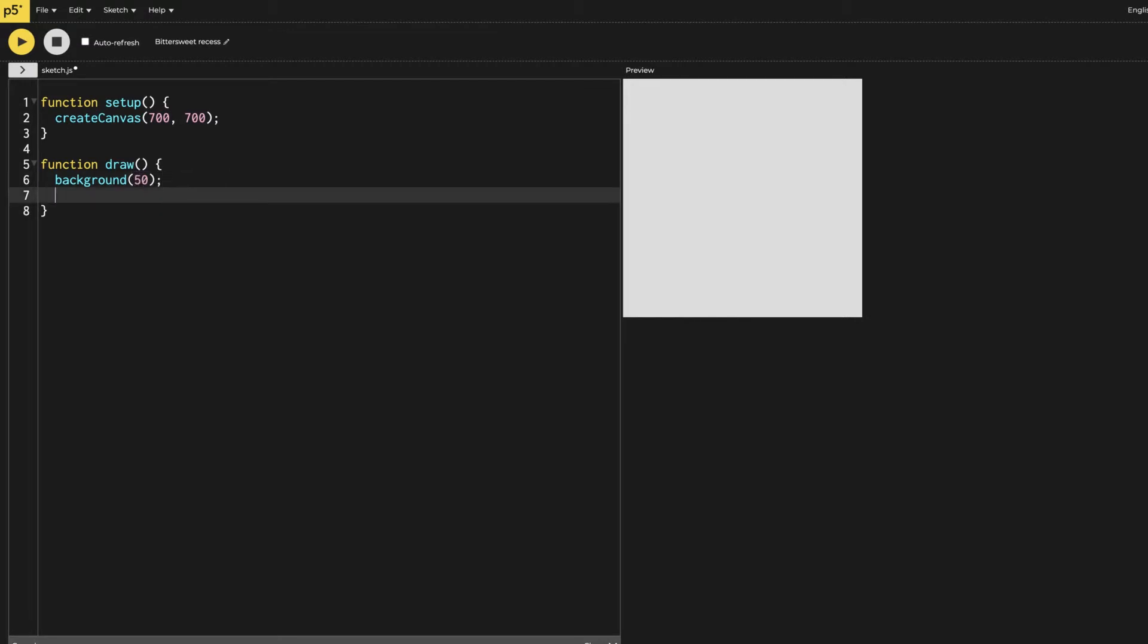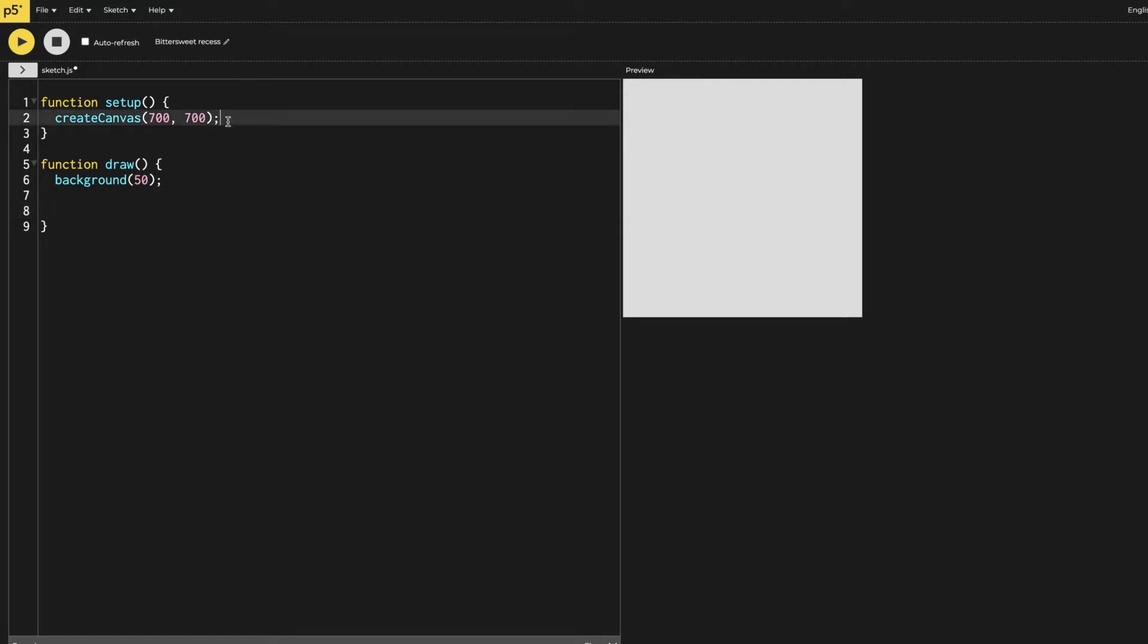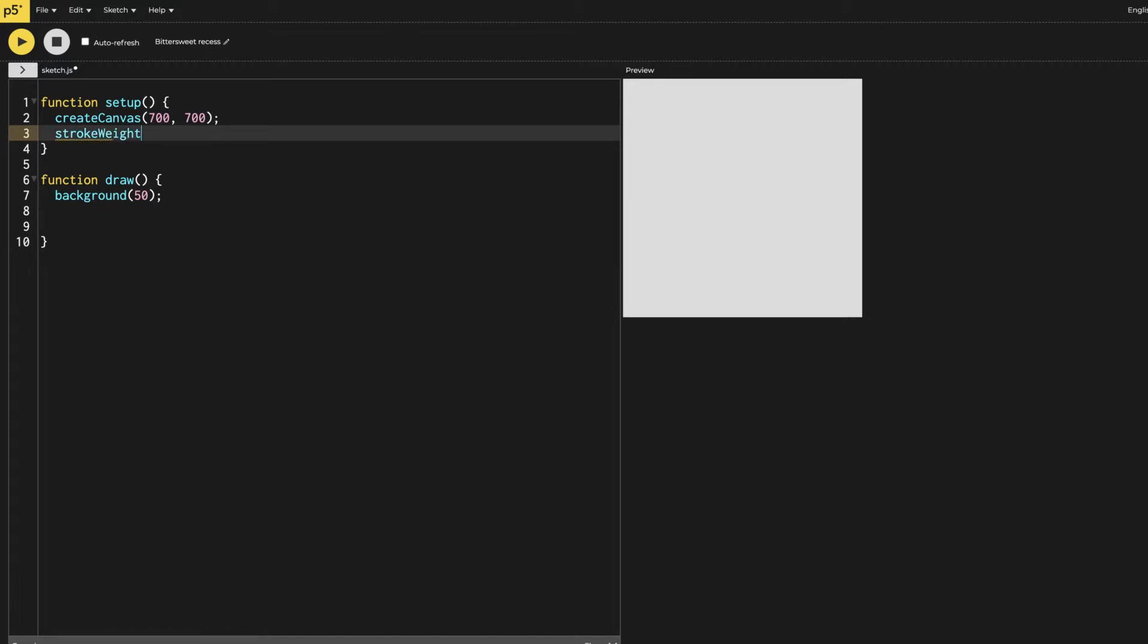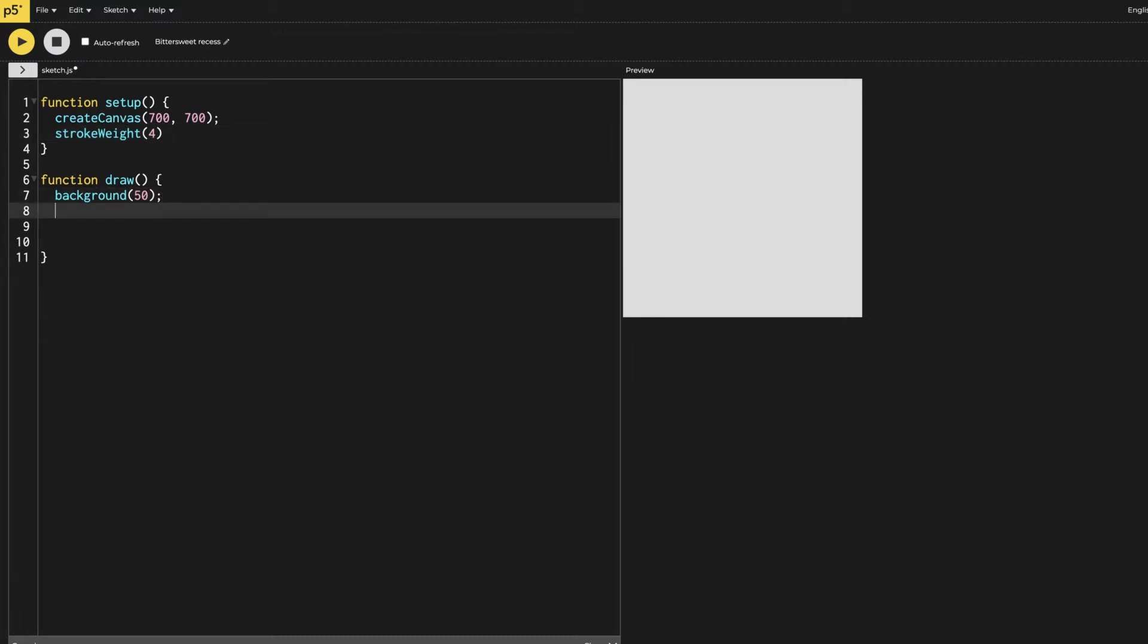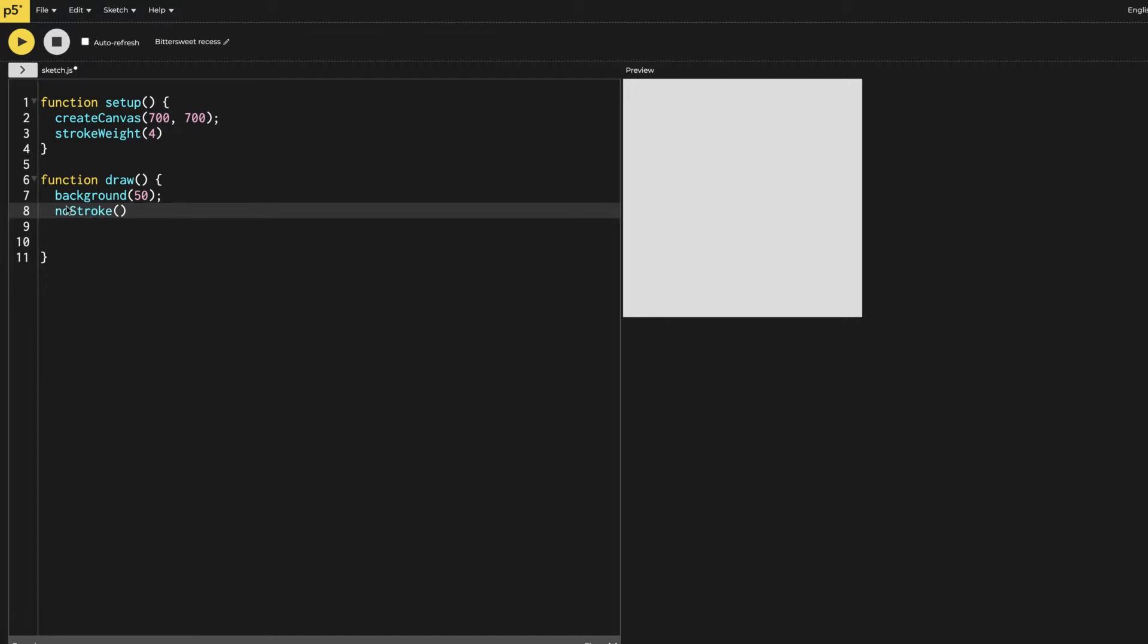Then we need to first give the stroke weight for all the things which we are going to make. I'm going to give the stroke weight of 4 in the setup. Then I'm going to make in the function draw our first thing. I don't want the stroke, so I'm going to say no stroke here.